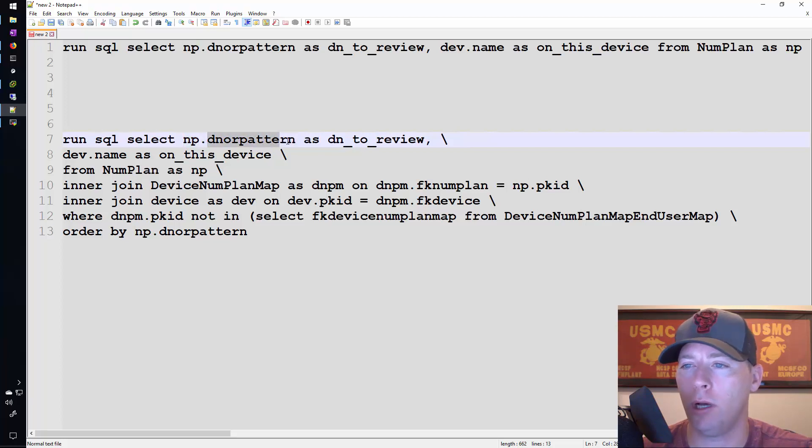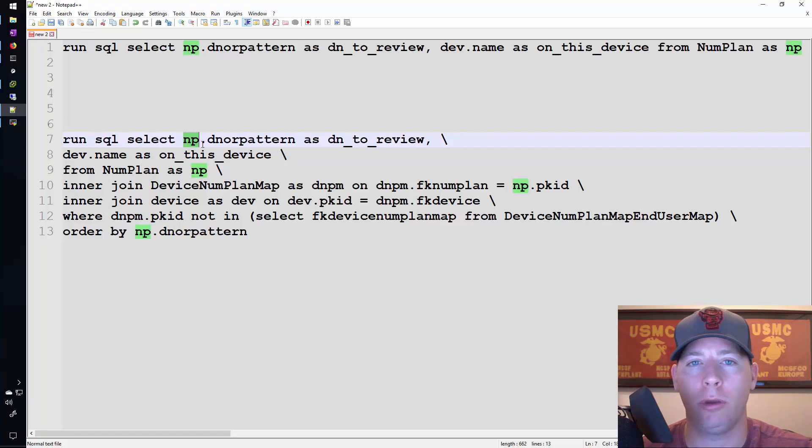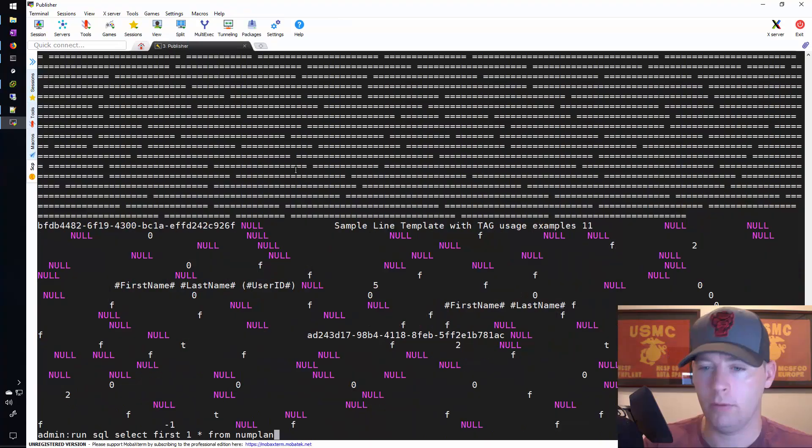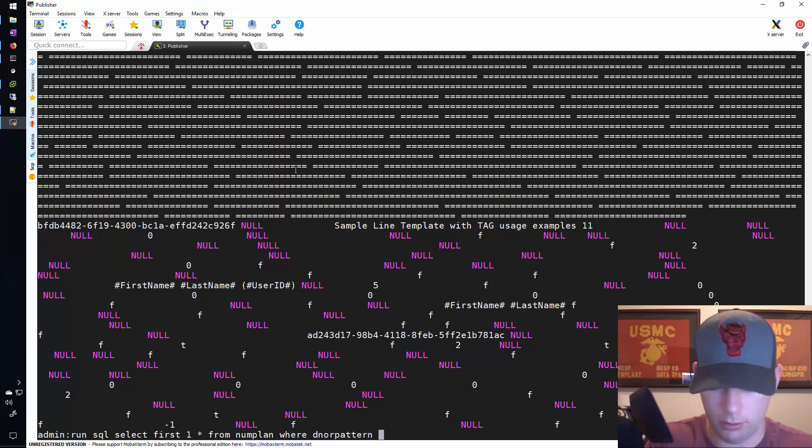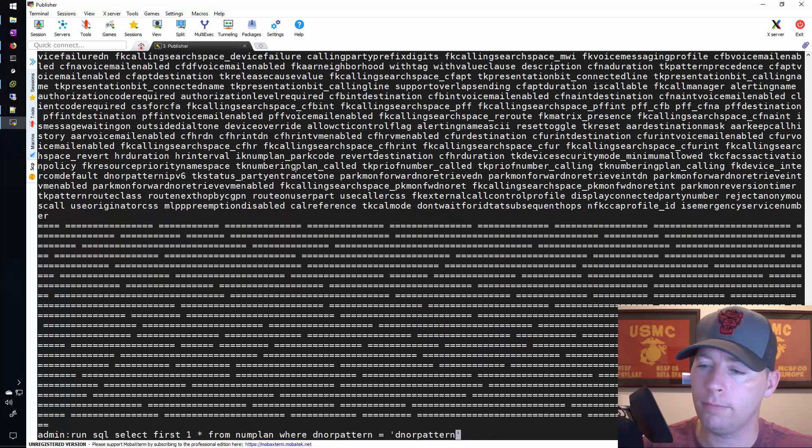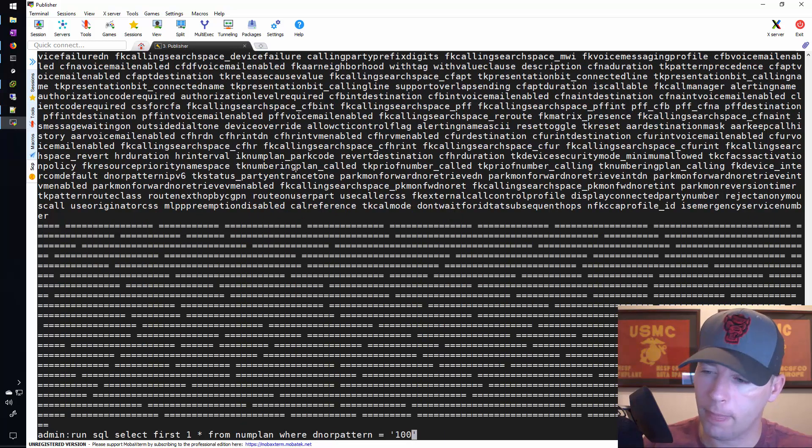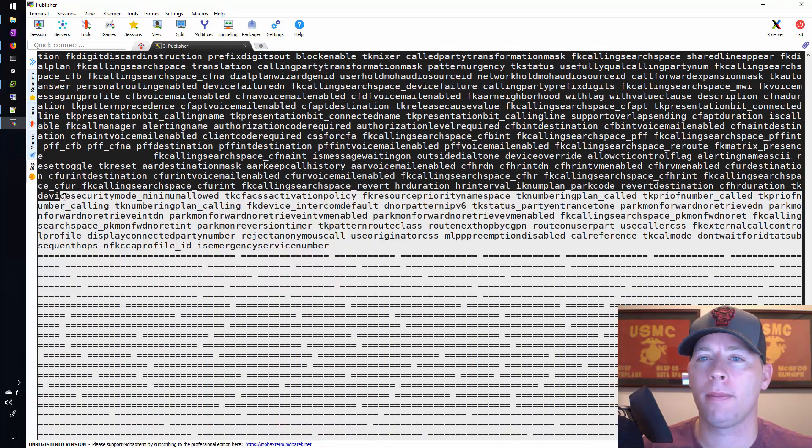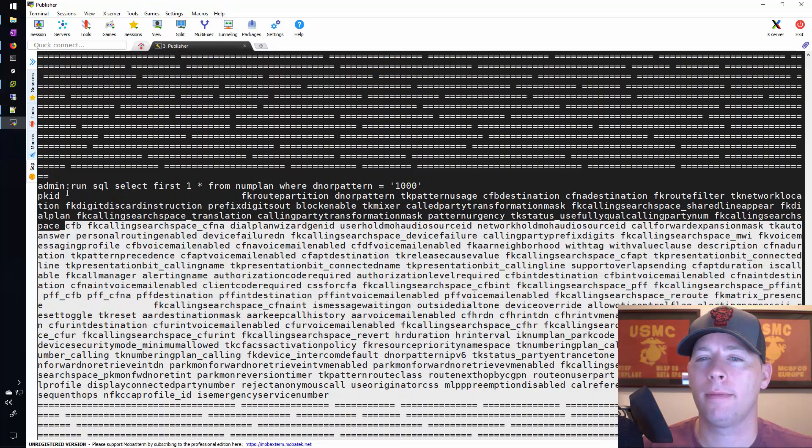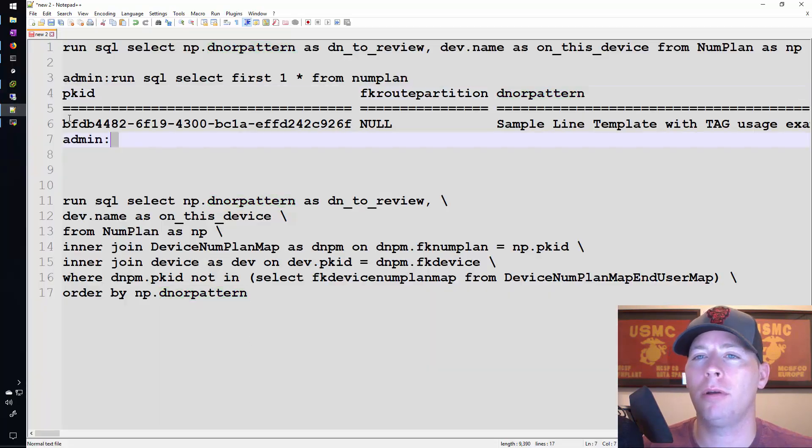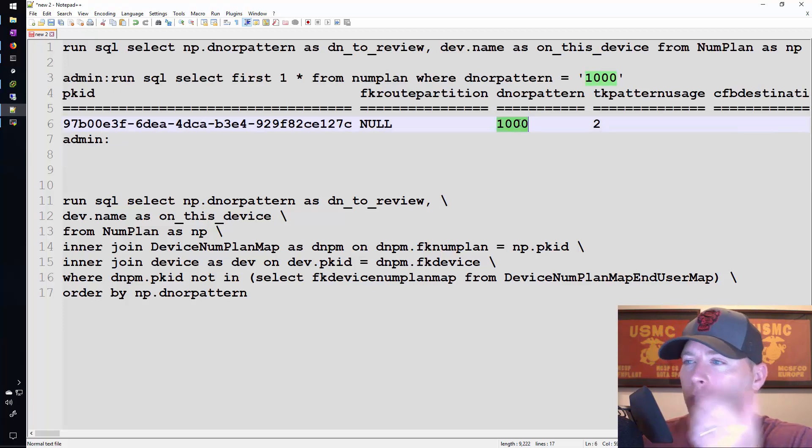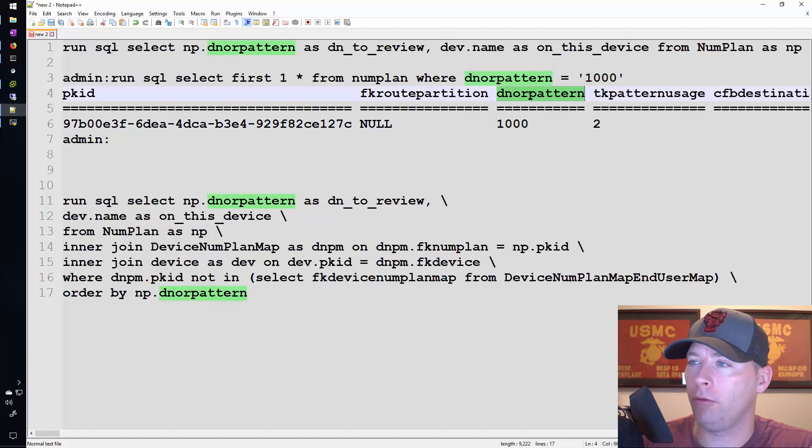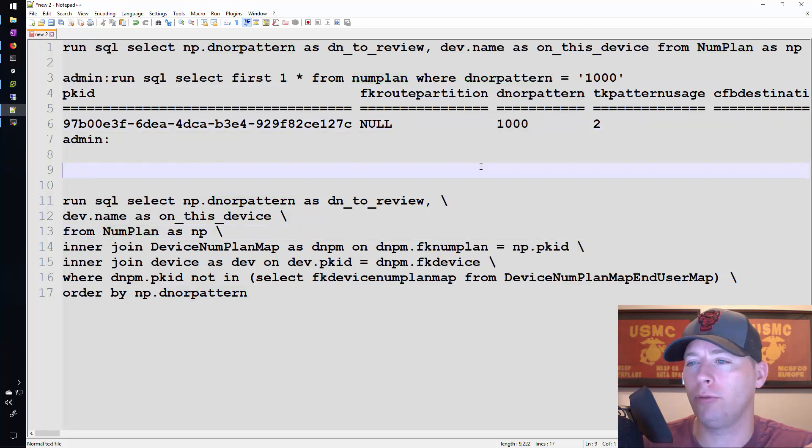So here's where we're saying what we want to select. We want to select from the column dn or pattern and that column is found on the num plan table. Actually we'll take a quick look at that num plan table right now. So now we can see the columns better and there's actual entries in here that make sense to us like this directory number. So you can see why I selected dn or pattern from the num plan table. That's because that's how I get my directory numbers.